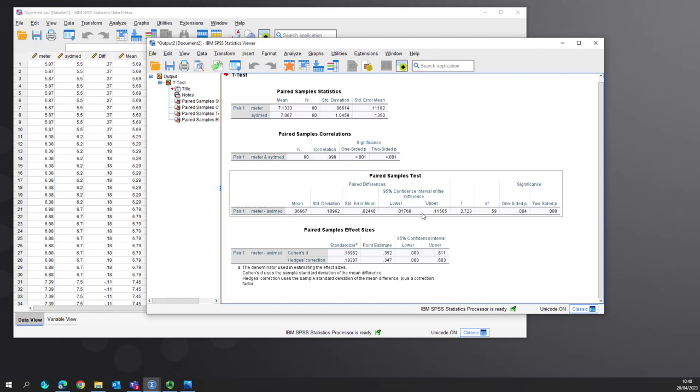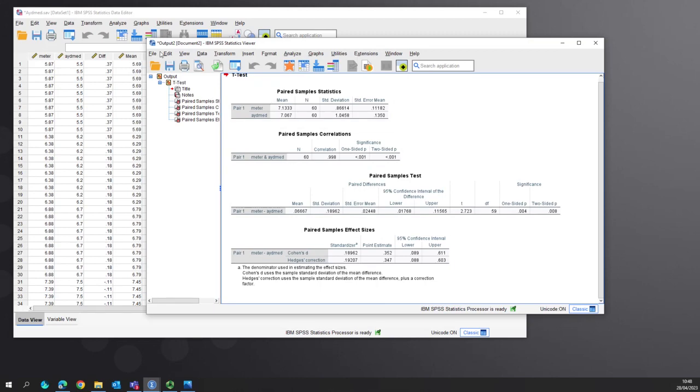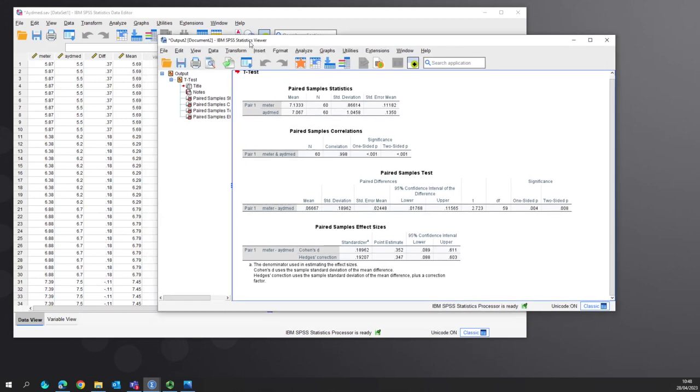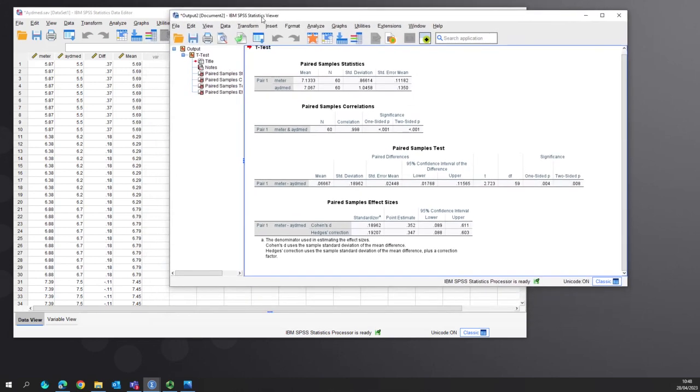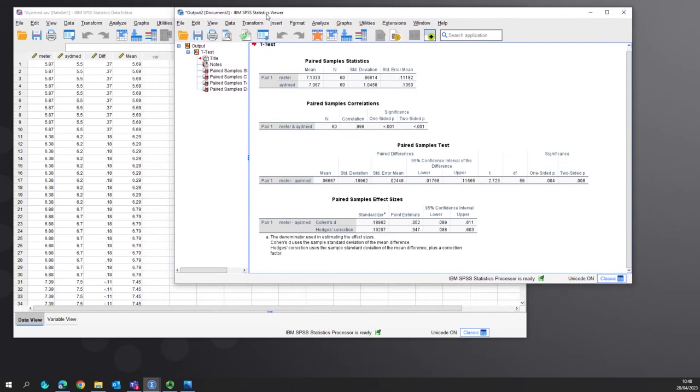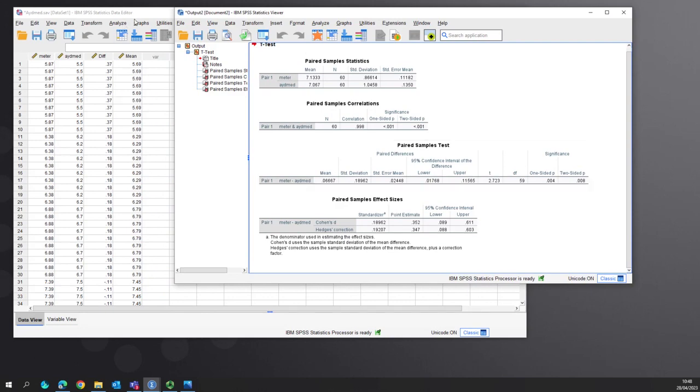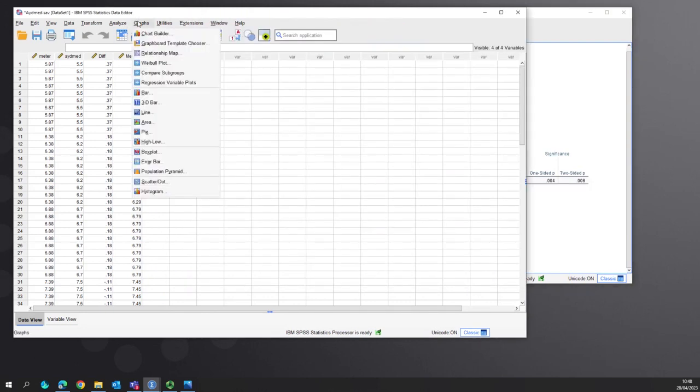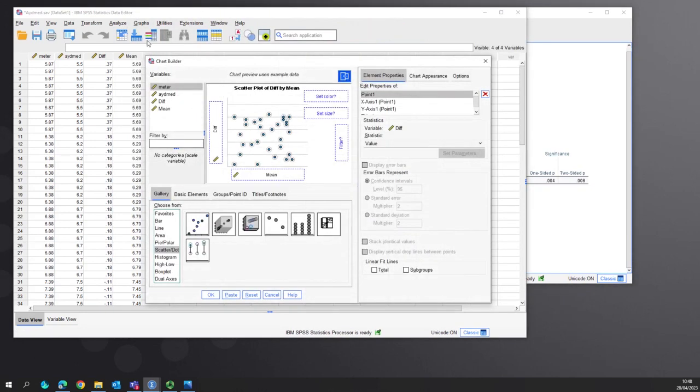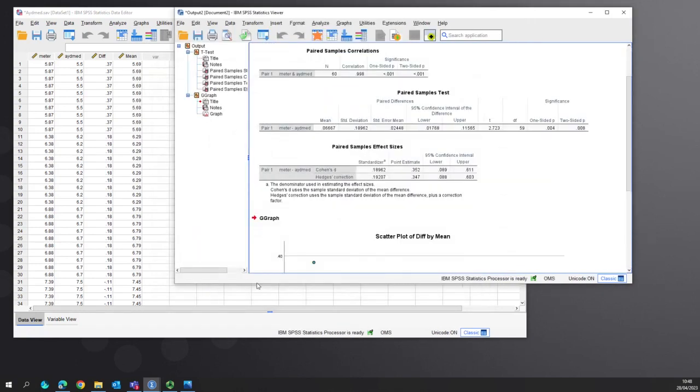The confidence intervals are 0.17 and 1.11, so we can use those in a moment. Then we go into graphs and do graph builder. We want the diff on one side and the mean on the bottom.